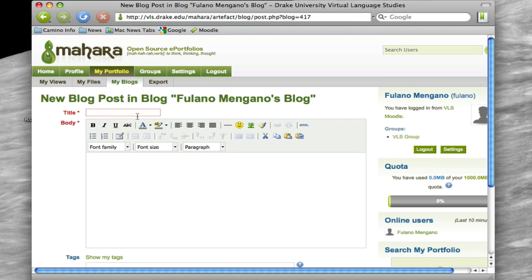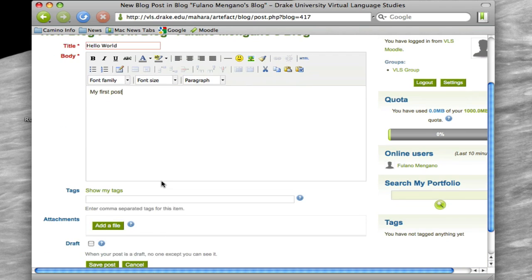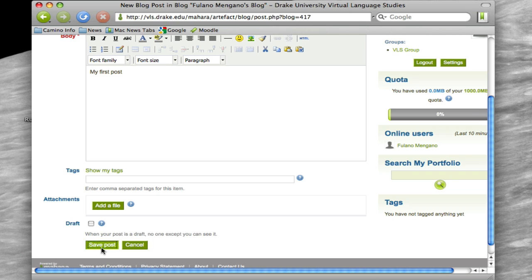So here let's add a new post, and then type in My First Post, okay, and then hit Save Post.